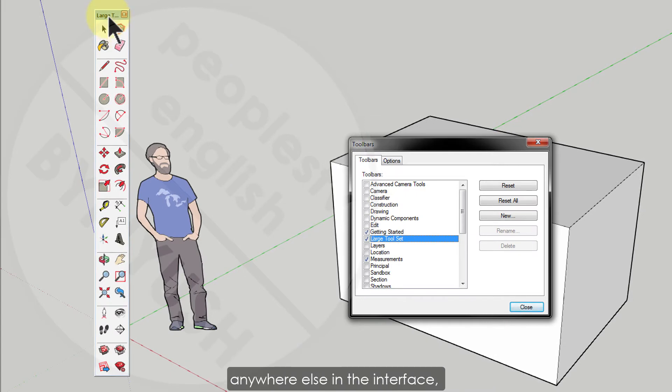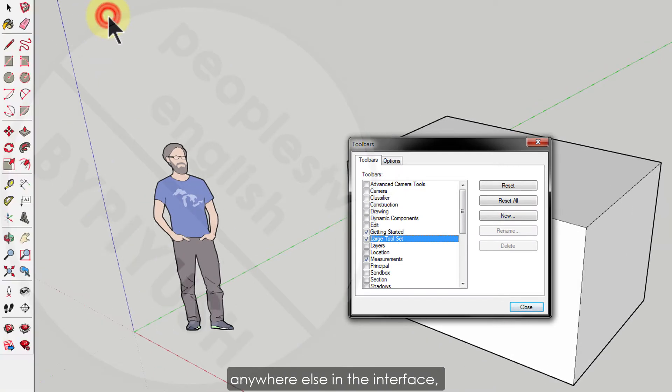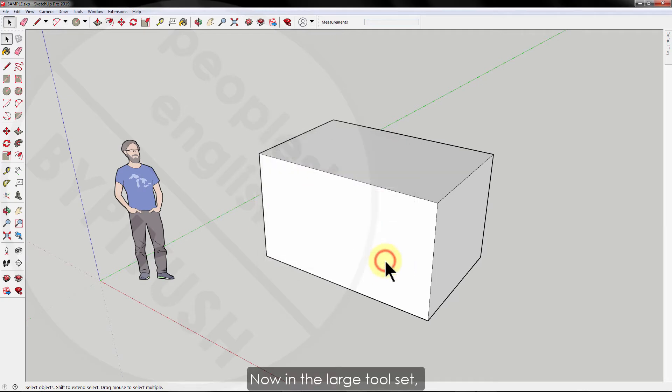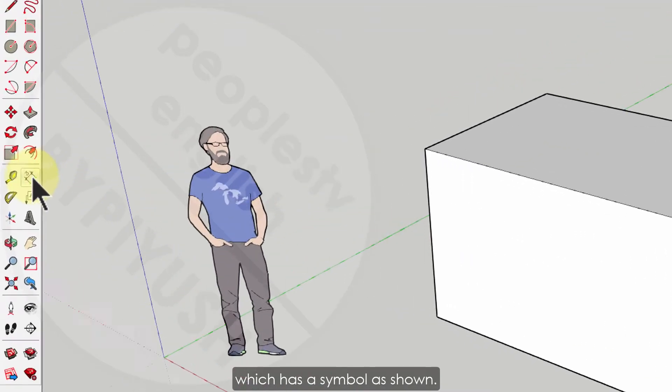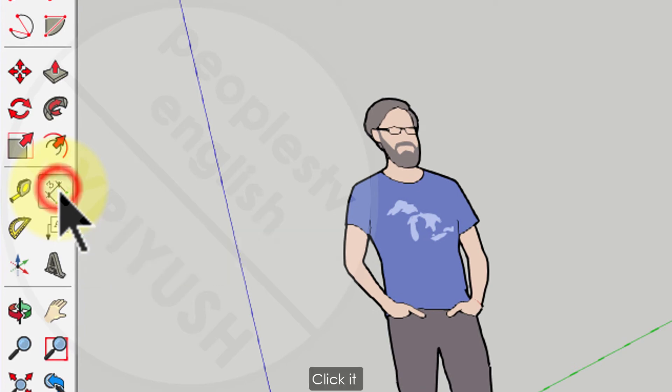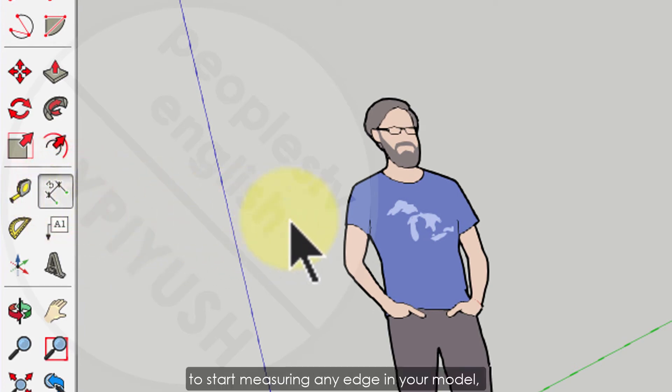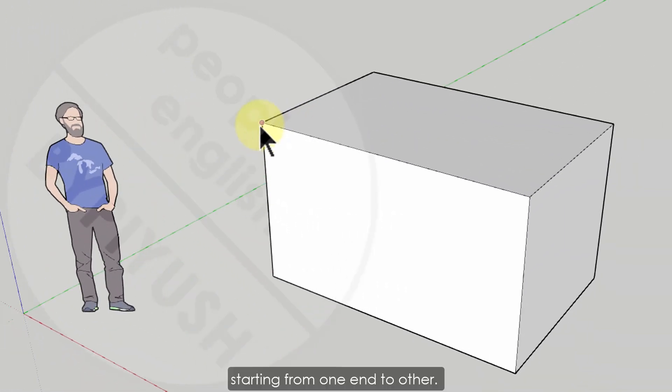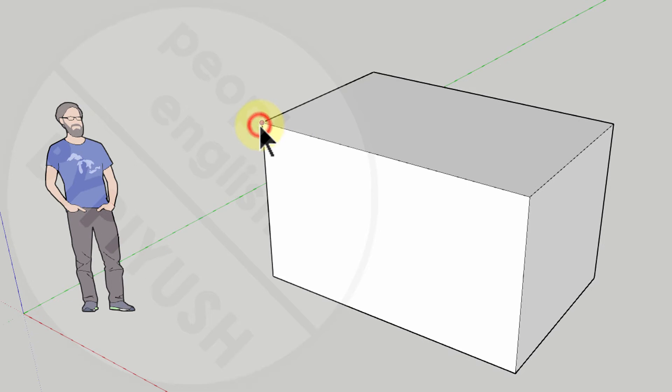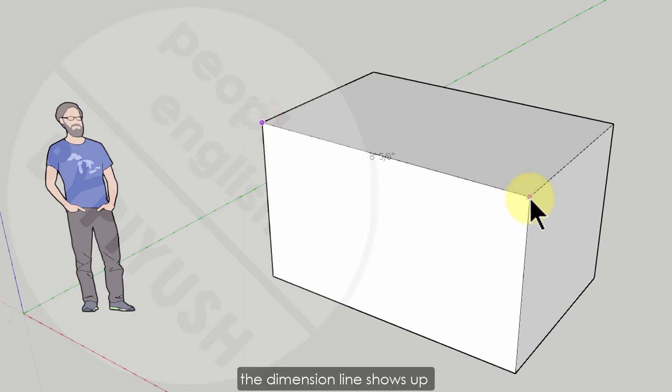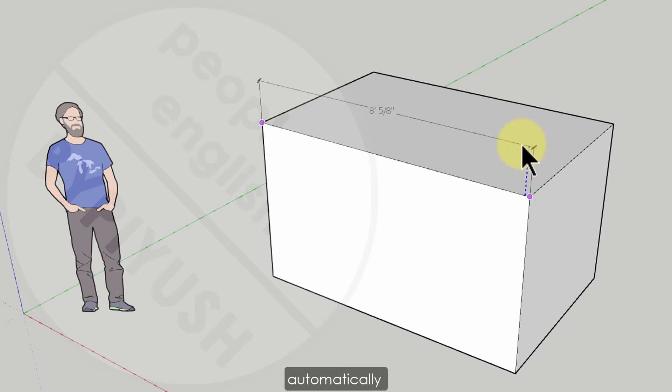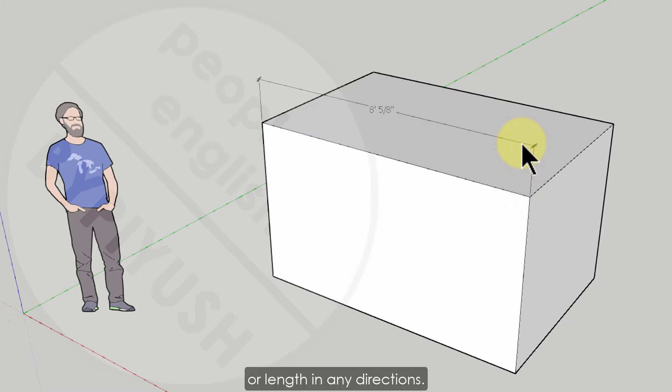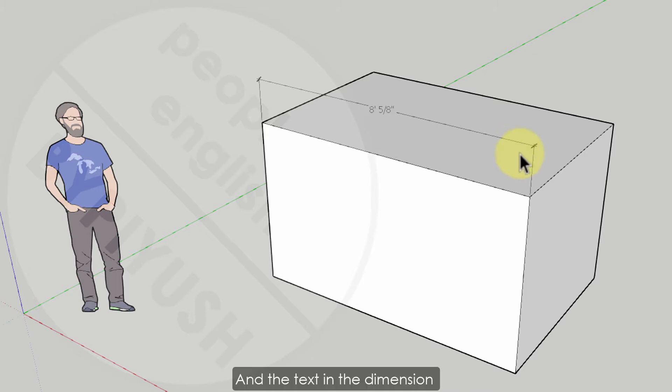Your toolbar will appear. Double click to set it at the corner or you can click and drag to place it anywhere else in the interface. Close the dialog. Now in the large tool set you will find a dimension tool which has a symbol as shown. Click it to start measuring any edge in your model starting from one end to other. When you click at the second point the dimension line shows up automatically with the length at the center.